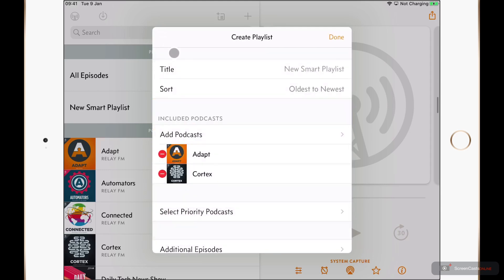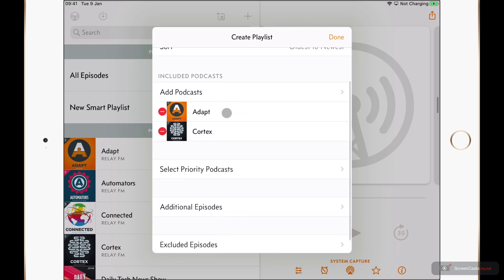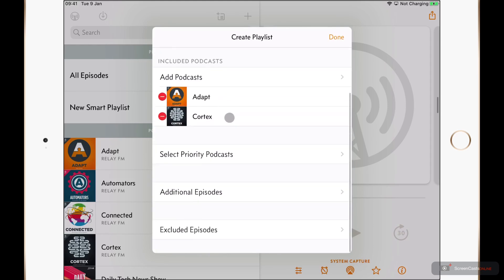Let's just scroll down and take a look at the priority podcasts.